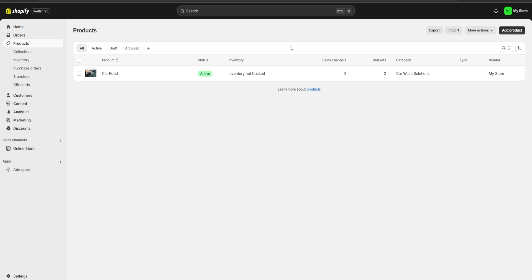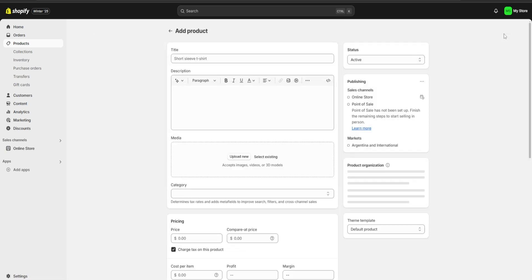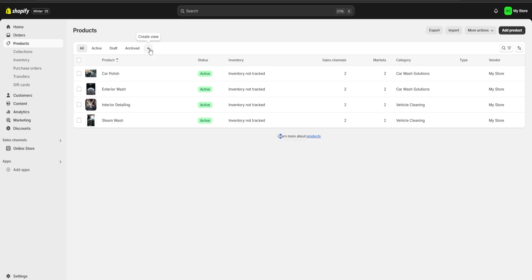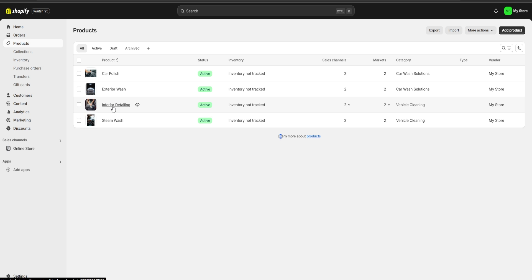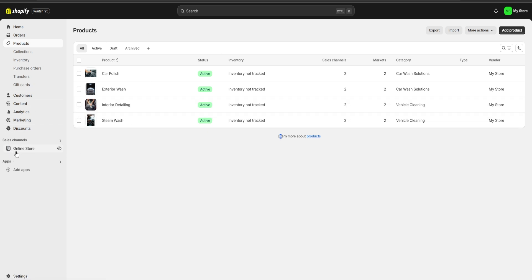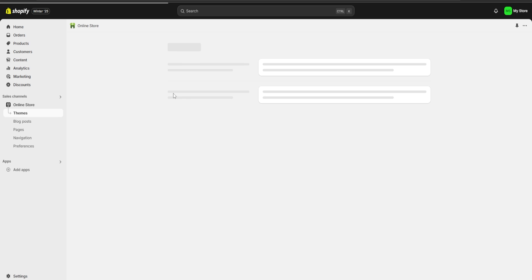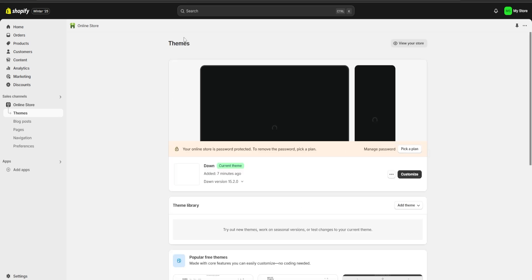Now what I'm going to do next is I'm going to click on add product again and I'm going to keep uploading all of my products, so I'll be back with you guys in a moment. As you can see here I have added an exterior wash, an interior detailing, and also a steam wash. So what we're going to do next is we're going to go to our online store and we're going to start to customize it.